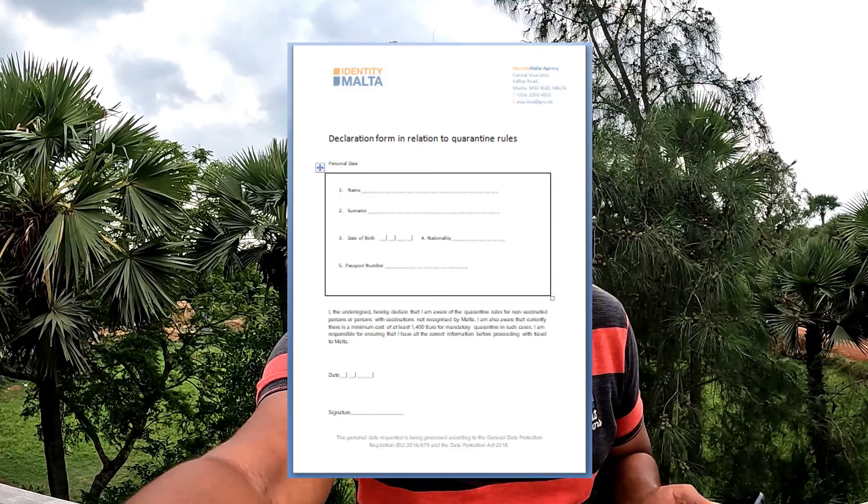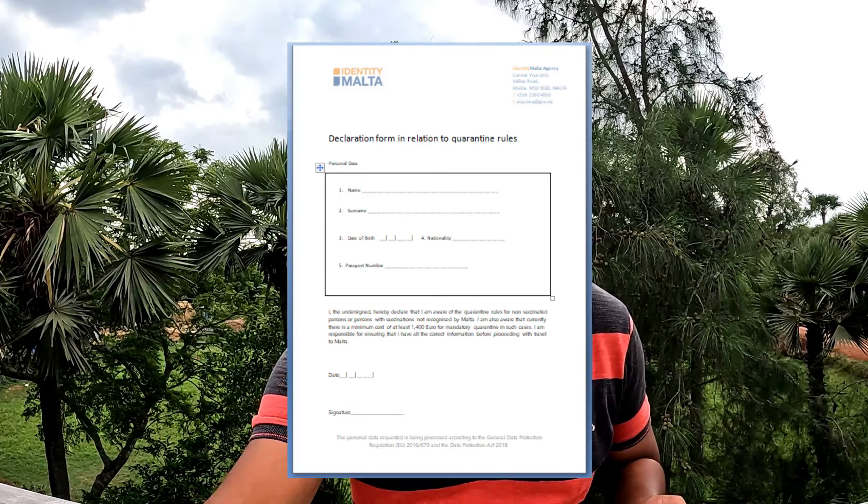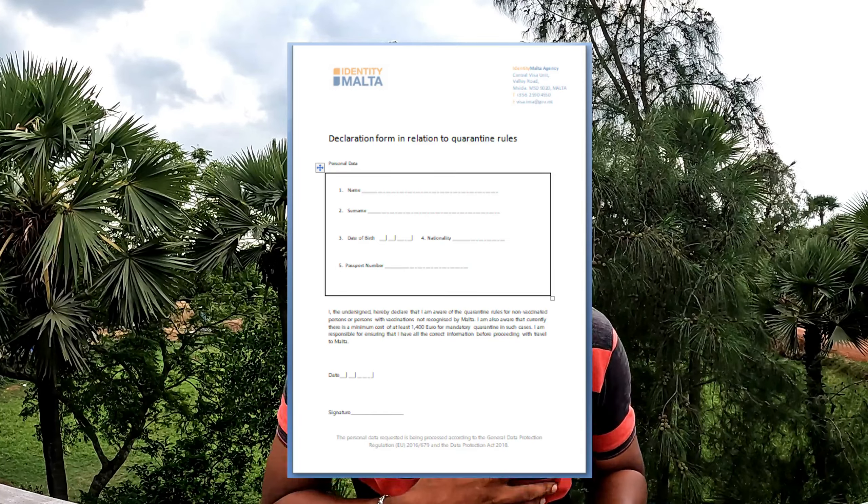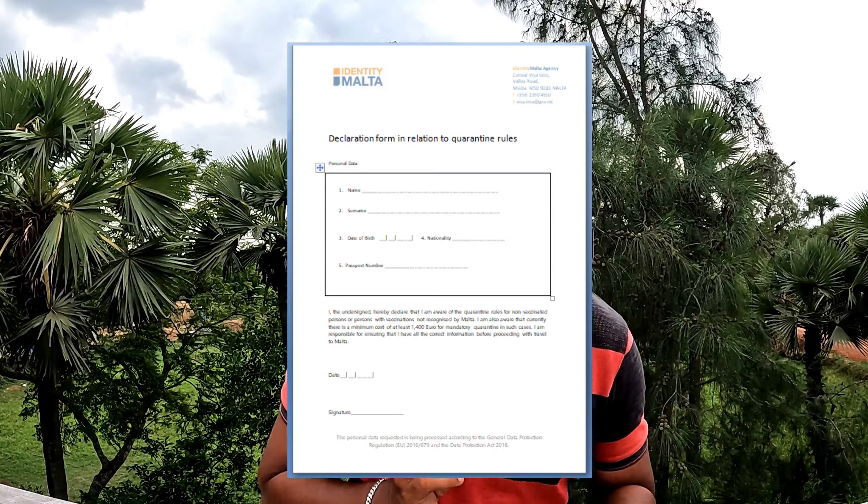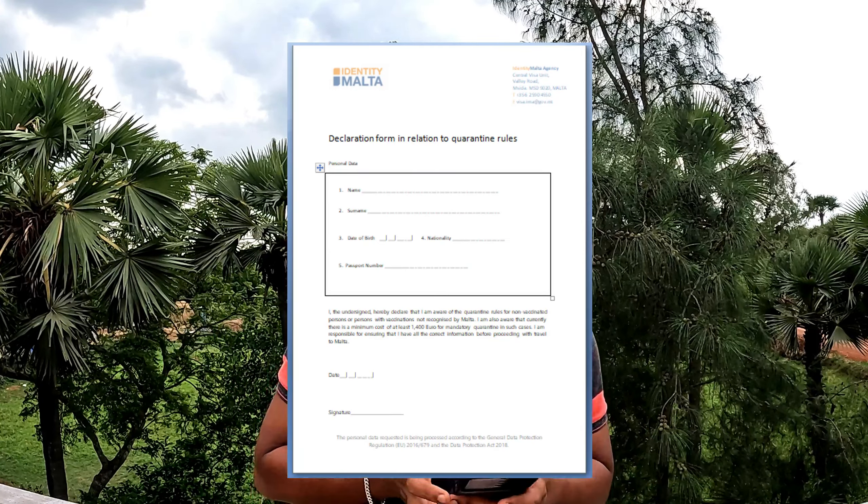Next is proof of accommodation. You can provide a rental agreement or a hotel booking as proof of accommodation. The proof of accommodation can also be a COVID declaration form. I am going to show you the COVID declaration form.